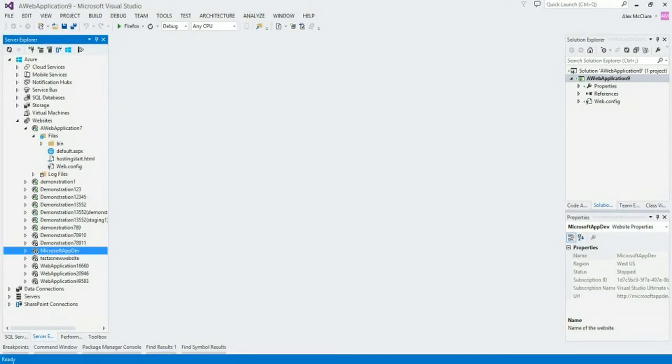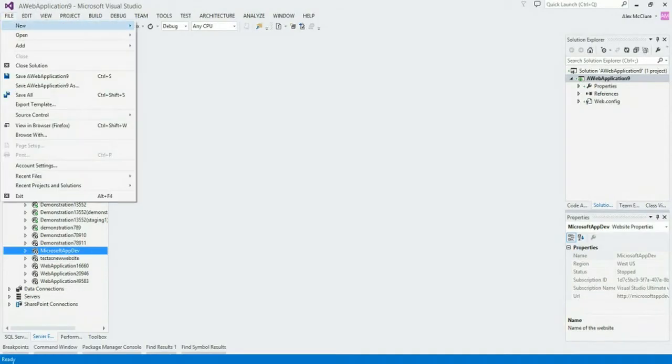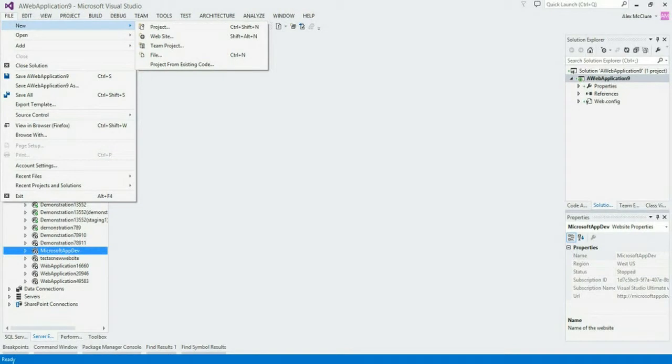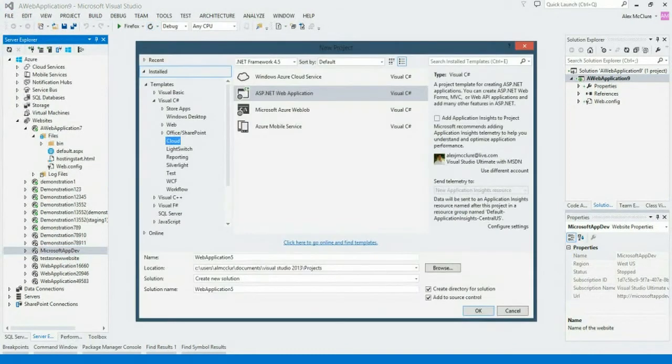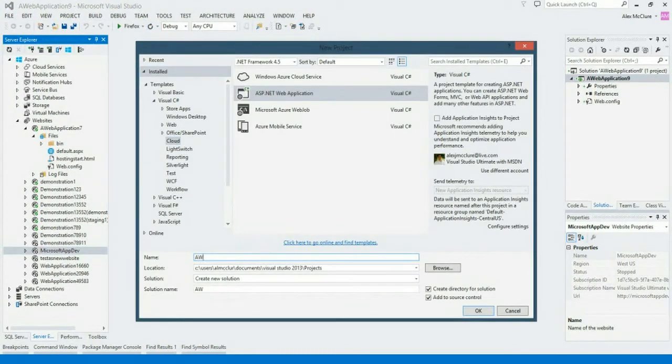So the first step is to create a new Azure website. There are a few ways that you can do this. I recommend going to File, New, Project, and we'll create a new web application.